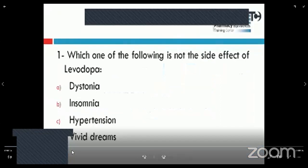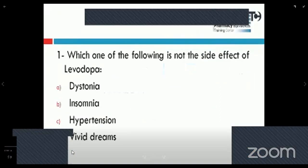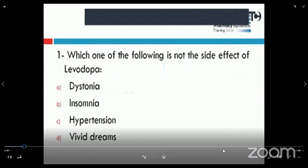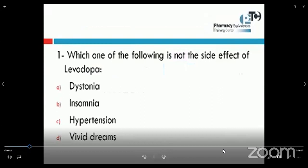Let us start with the first question, which says: which of the following is not a side effect of levodopa? The first thing we must take care about is two words — the word 'not' or 'except.' So here, the question asks about the levodopa side effects and the side effect which is not among them.